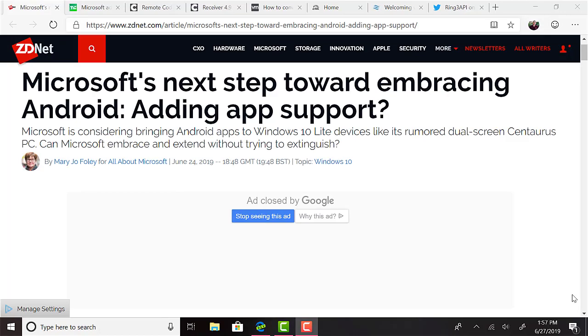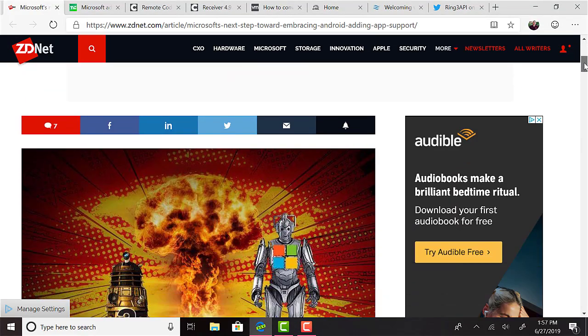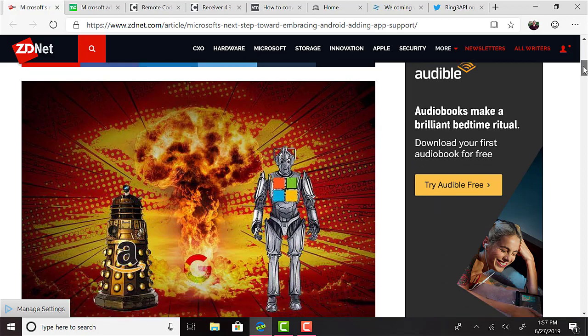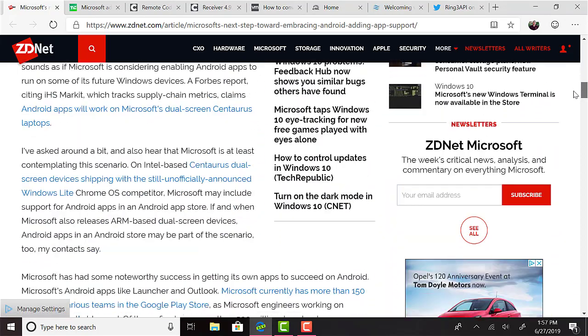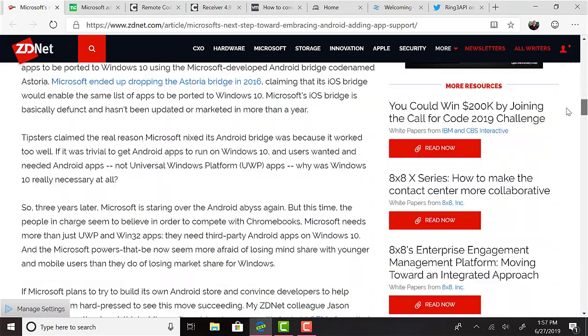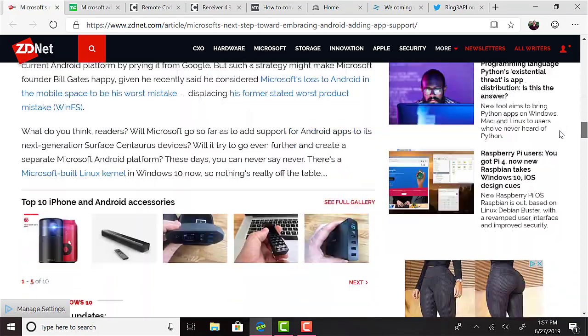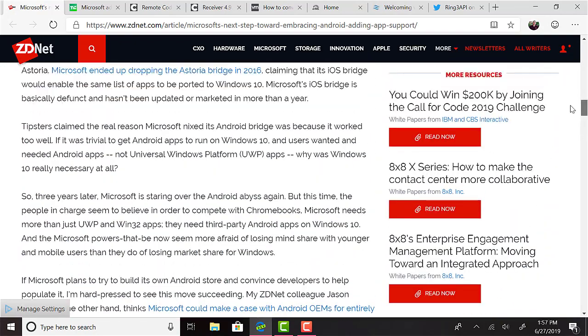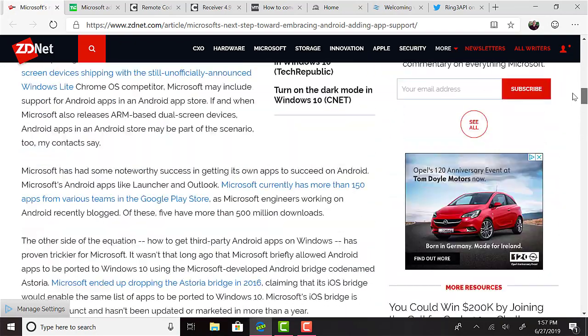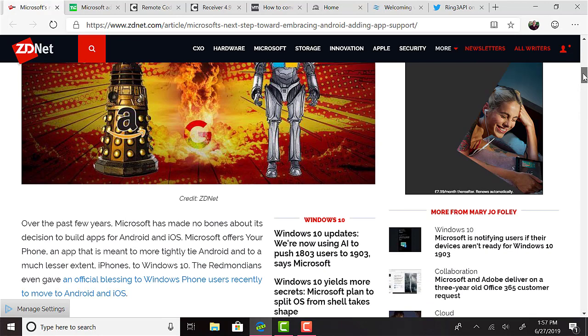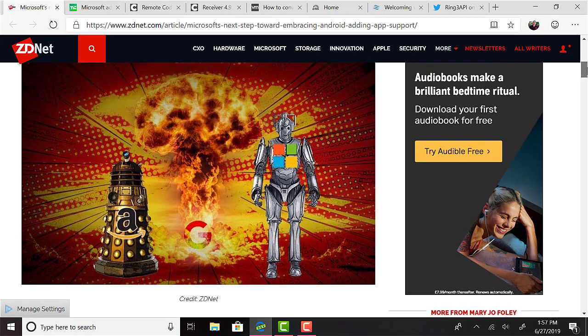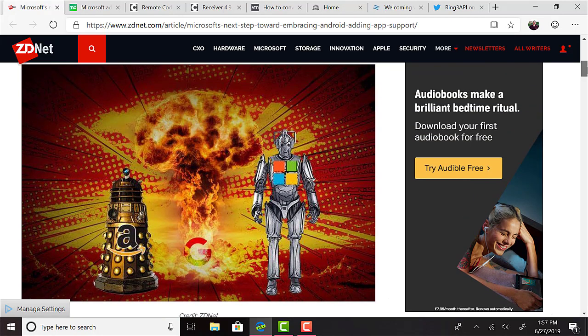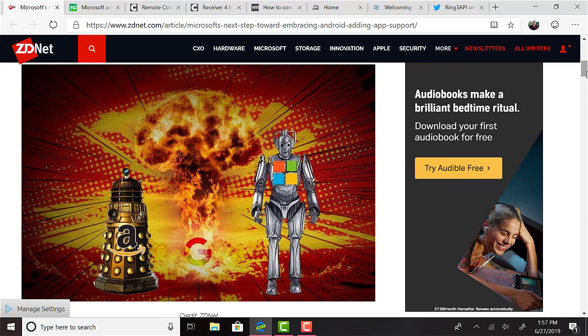ZDNet have reported that Microsoft may be considering bringing Android apps to its future Windows Light edition. I could swear I read something like this before, and frankly, this article reads as rumor and speculation at this point, though Mary Jo has a pretty good track record of having some insider knowledge, so I wouldn't be surprised if it's true. I wasn't actually going to include this on the podcast, but I found it interesting as this very same week, Bill Gates was interviewed and brought up Android as an example of what he thought Microsoft should have built, and that not doing so was one of his greatest regrets in business.